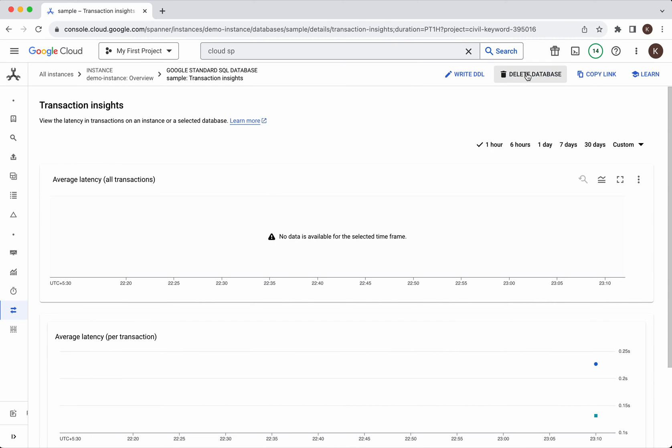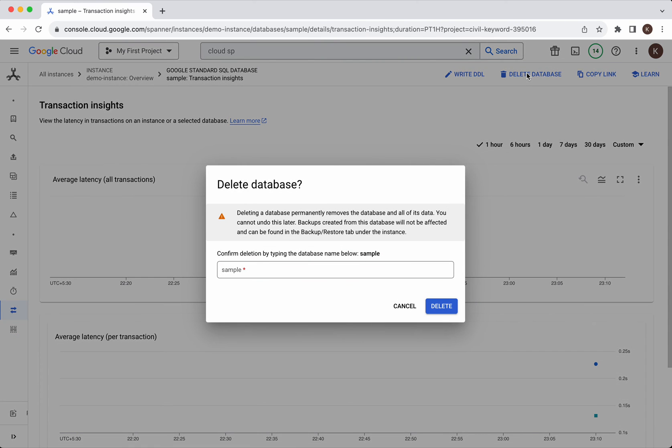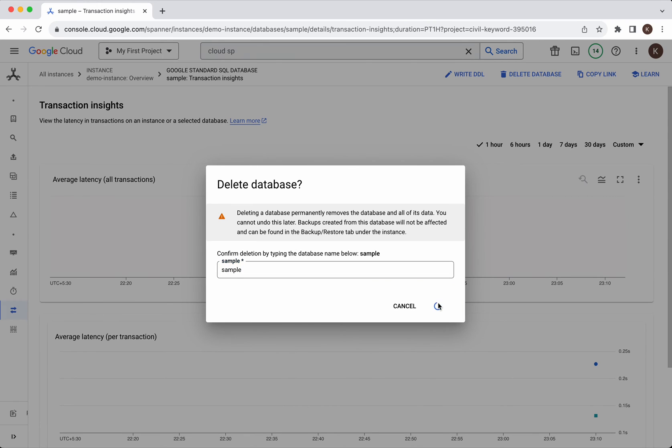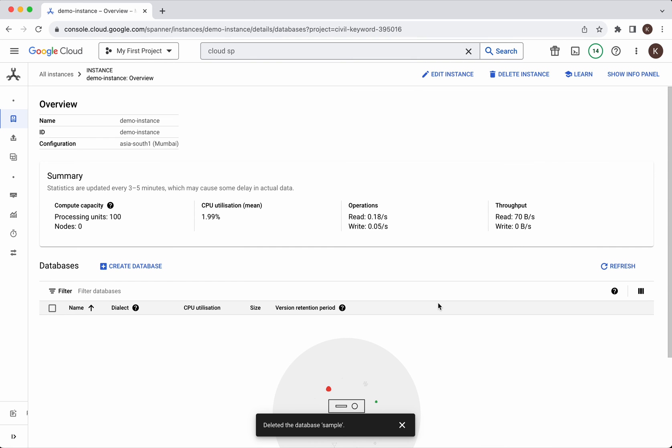Let us go and delete the database. We need to give the database name here. Click delete. The database is getting deleted. The database has been successfully deleted.